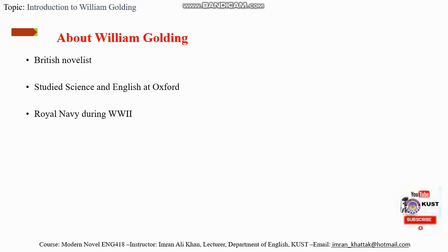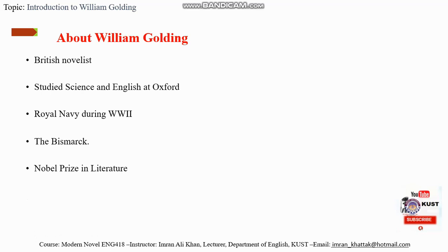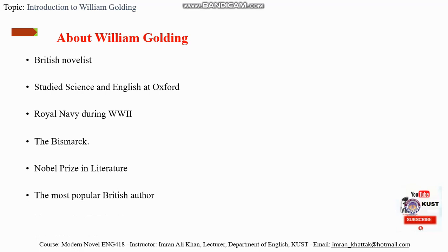But when the Second World War started, he joined the Royal Navy to serve his country and was involved during the war in the pursuit of sinking Germany's battleship, the Bismarck. When the war ended, he returned to teaching and started writing. In 1983 he won a Nobel Prize in literature, which made him the most popular and influential British writer who emerged from the Second World War.